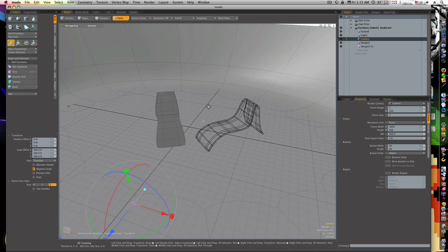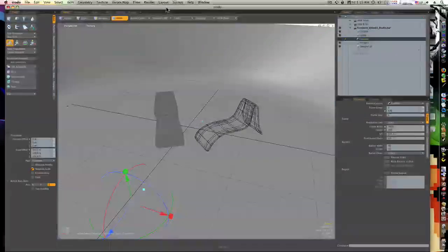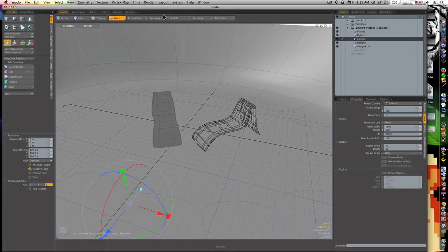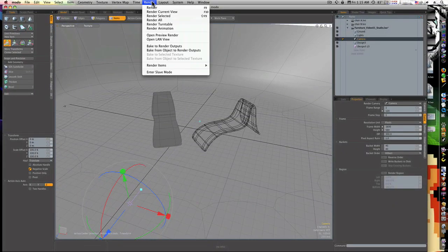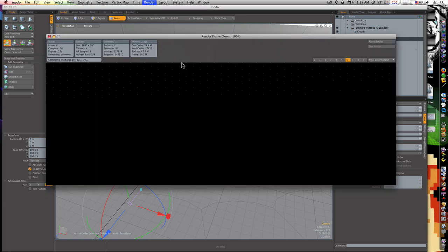You all can expect a couple Modo tutorials here and there. Now I know a lot of you probably don't got Modo, but you might enjoy watching it anyway. There's a few people out there that do, and I like to help just one person if I can. So let's go ahead and do our first live render here in Modo for the first time. I love getting new toys, and I've been wanting Modo for a long time. So let me go to render here and say render. Here we go.